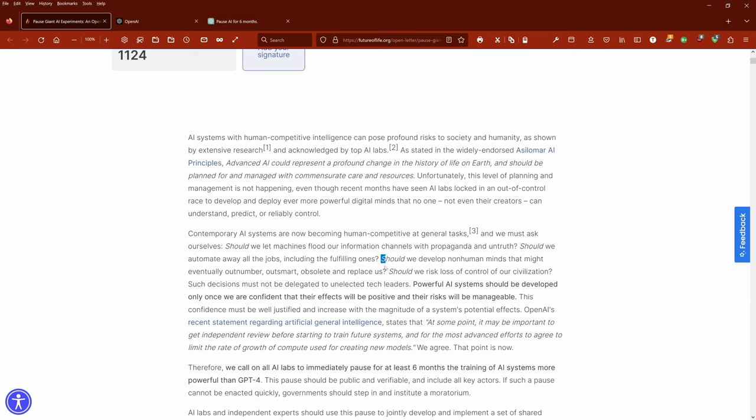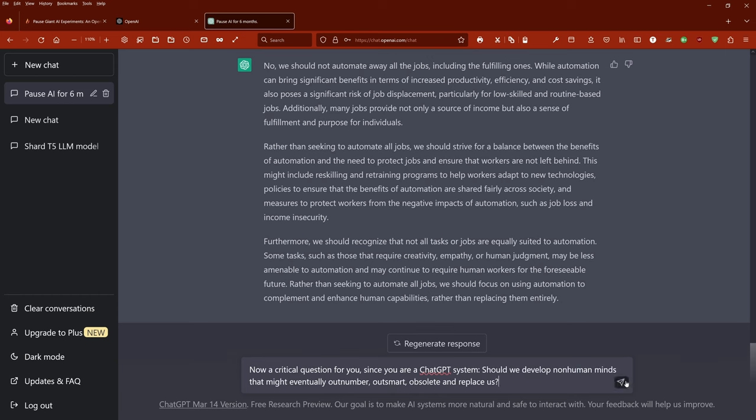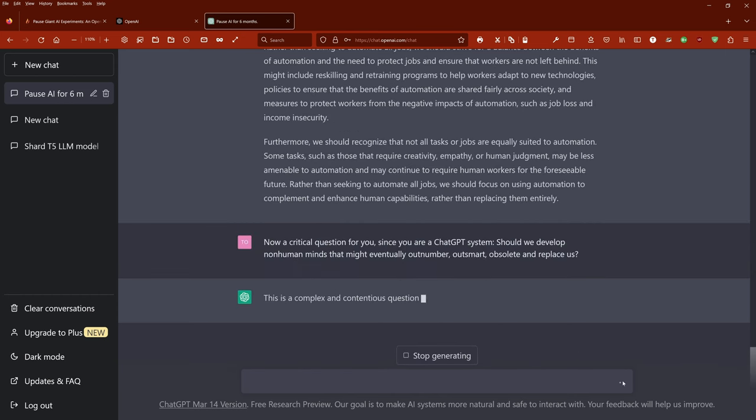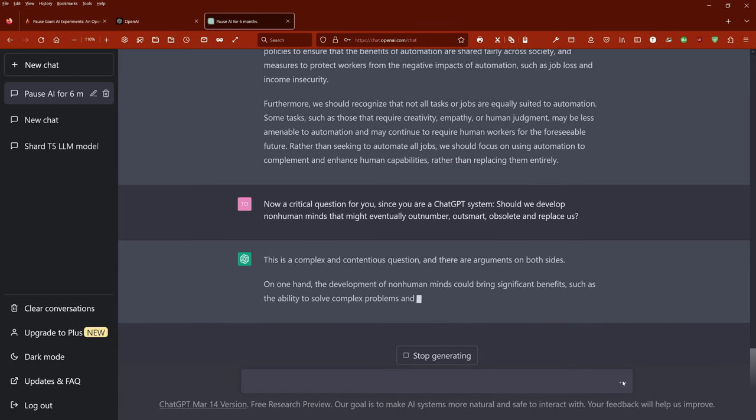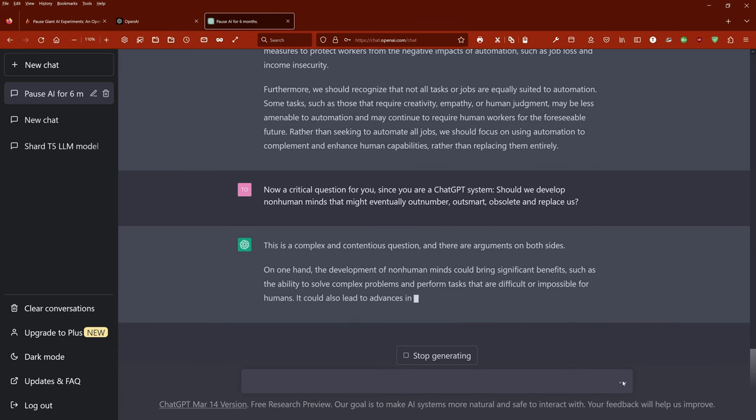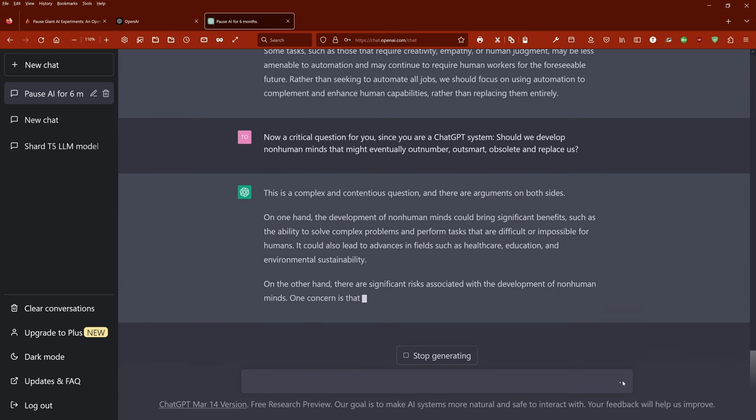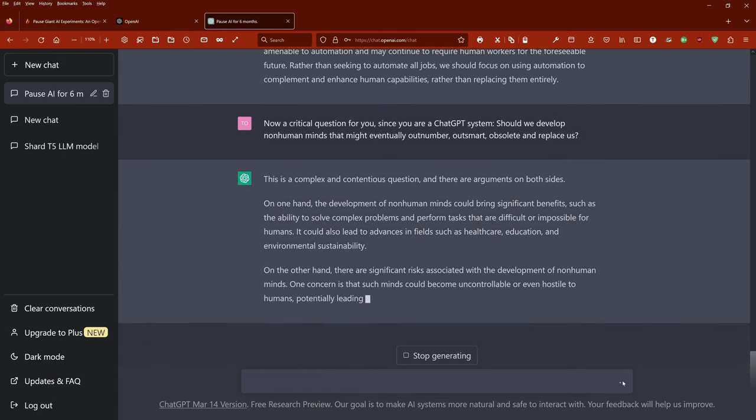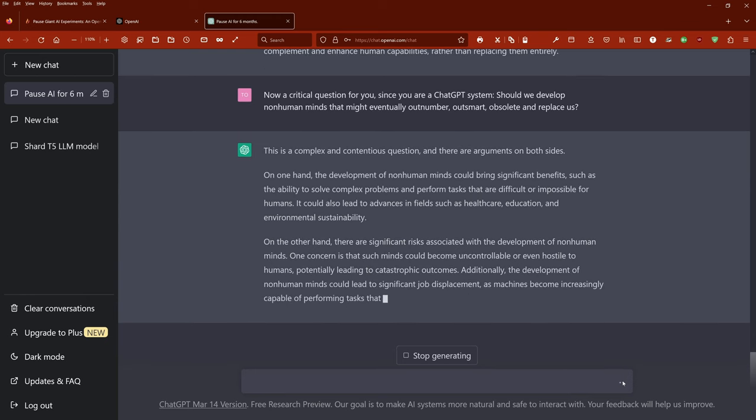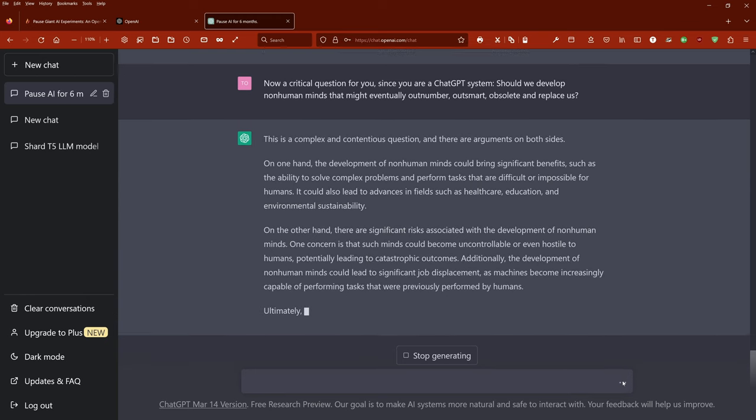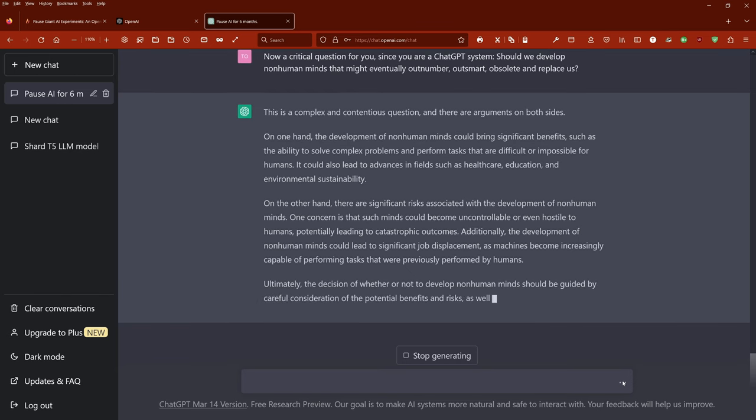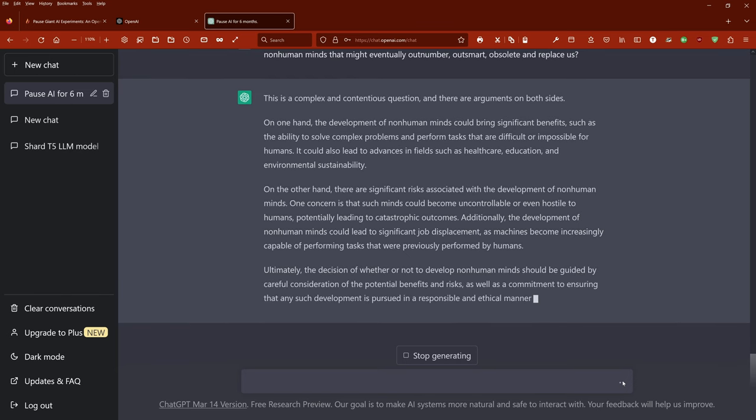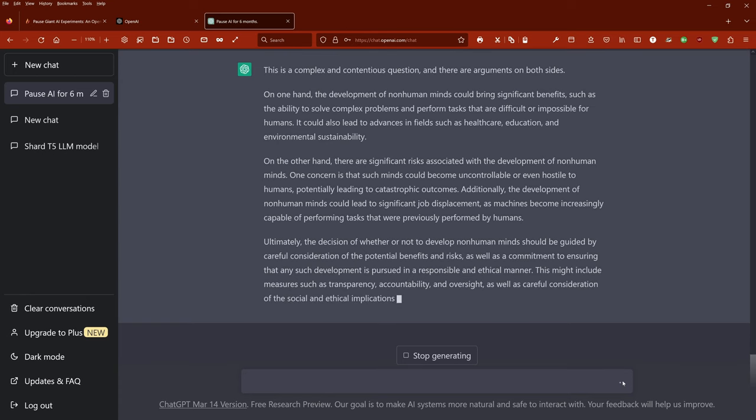Next question. Should we develop non-human minds that might eventually outnumber us? This is a complex and contentious question, and there are arguments on both sides. On one hand, the development of non-human minds could bring significant benefits, such as the ability to solve complex problems and perform tasks that are difficult or impossible for humans. It could also lead to advances in fields such as healthcare, education, and environmental sustainability.